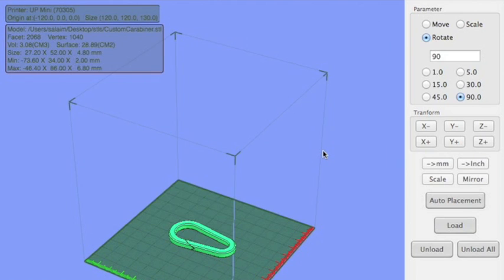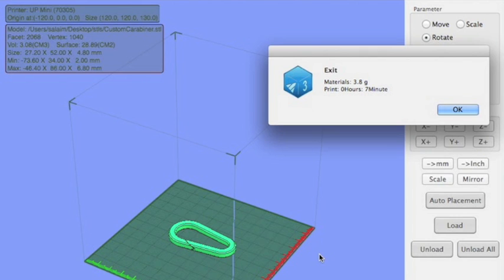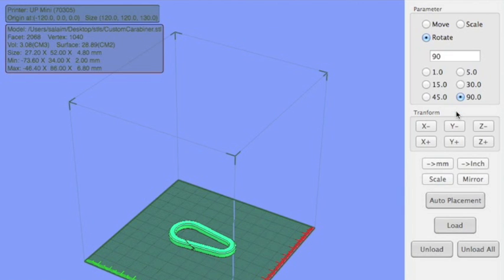So now you're going to want to hit OK. And you're going to notice on the bottom here it's sending data. It's going to send how many layers it's sending out of how many layers it needs to send. It's going to beep when it's ready, and then it's going to tell you the grams of material it's going to use and how long it's going to take. So this print is going to take seven minutes.